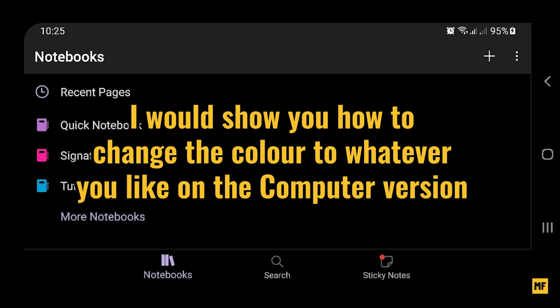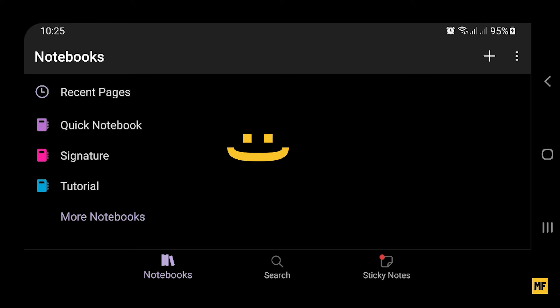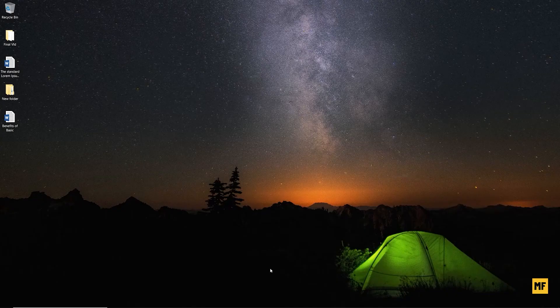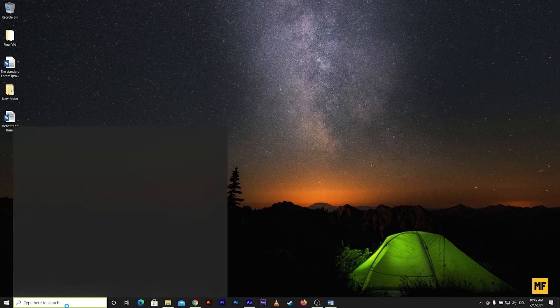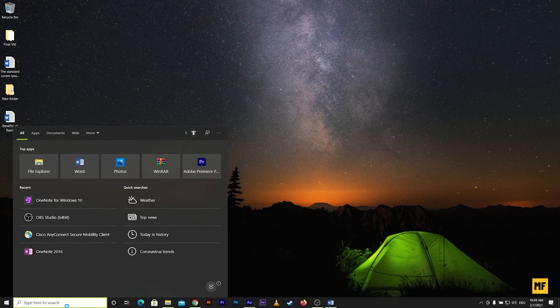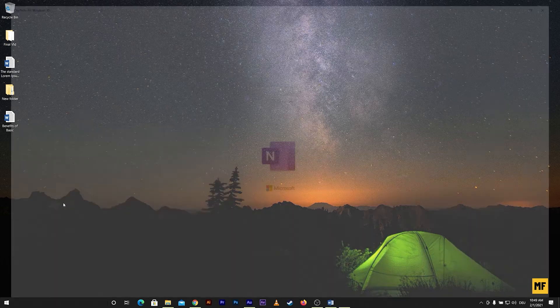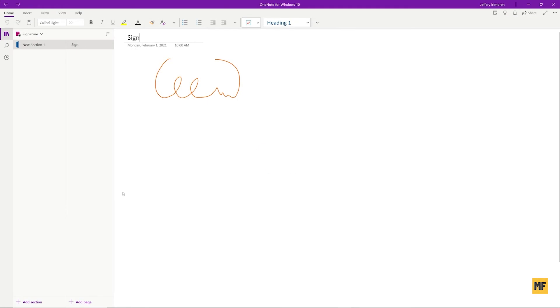Don't worry about the color used to sign the signature in the OneNote app — on your computer you can easily change the color to whatever you want. Now let's talk about the OneNote app on the computer. Once you're back on your PC, search for the OneNote application for Windows 10. You can see I have mine already here, so I can just click on it to open it. You can see already that the signature we signed on our mobile device is now showing in my OneNote application for Windows 10.